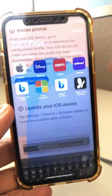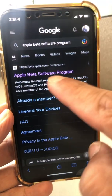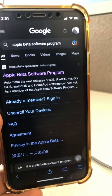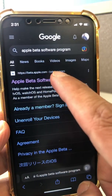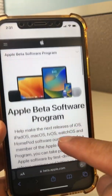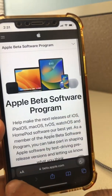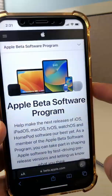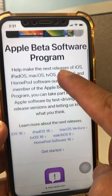Search for Apple Beta Software Program and you're going to find this link — beta.apple.com — that's the one. Click on this and it's going to ask you to sign in. I'm already signed in, but it's going to ask you to enter your Apple ID and you will be able to sign in.